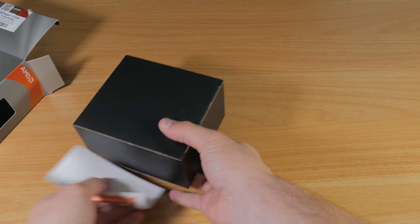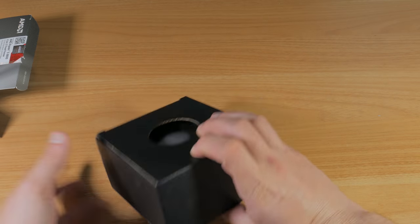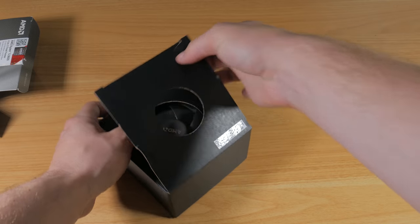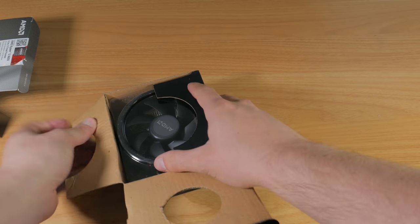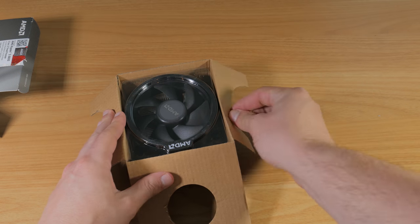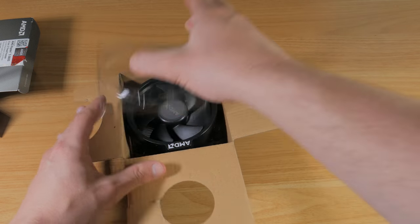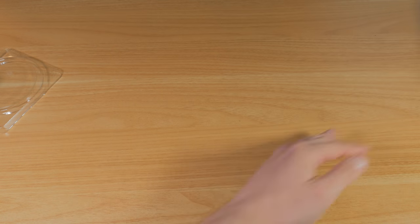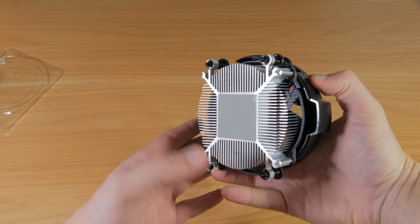Another thing that makes this CPU a great value is the fact it comes included with a pretty decent stock cooler in the box. This is the Wraith Stealth Cooler, which is somewhat basic, but it looks good in my opinion and certainly gets the job done.